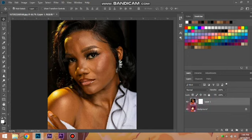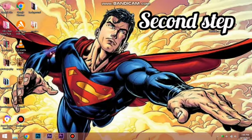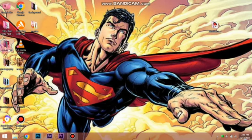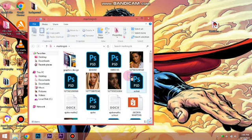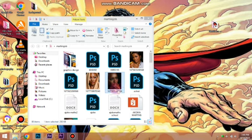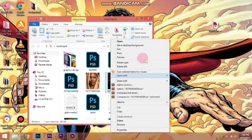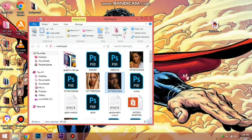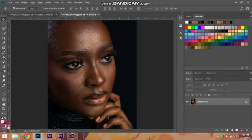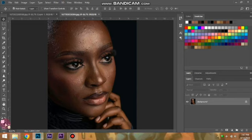Now let's go over the second way to open an image in Photoshop. I'm going to minimize Photoshop and go straight to the folder where I have my image — back to my folder as usual. I click on my image, then right-click, go to Open With, and click Photoshop 2018. You can see the image has opened in Photoshop.